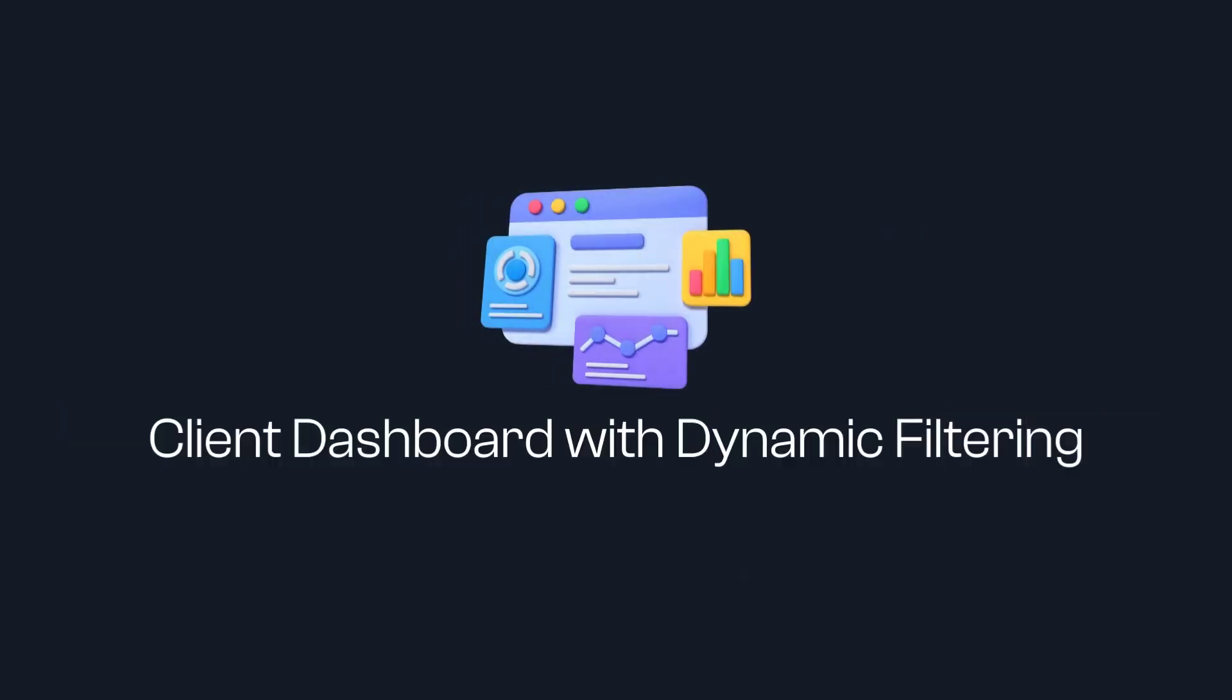G'day there everyone, Daniel Anderson here. Now you are about to learn how you can create a client dashboard with out-of-the-box web parts and connecting different web parts on a SharePoint page using what we call dynamic filtering.